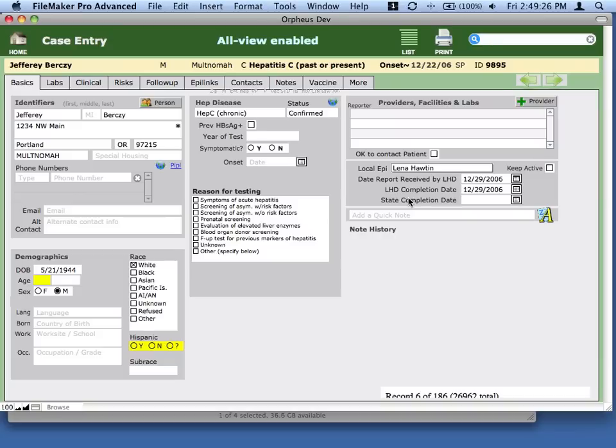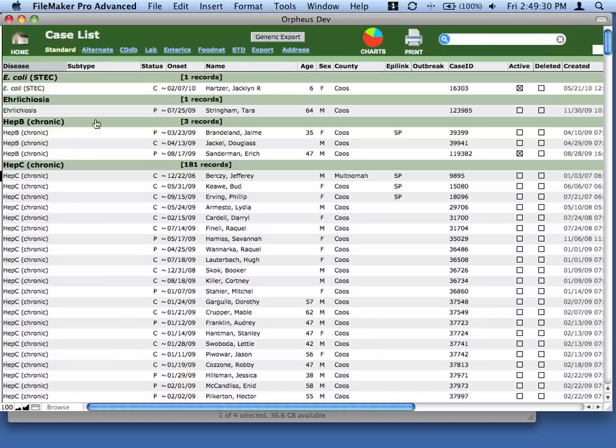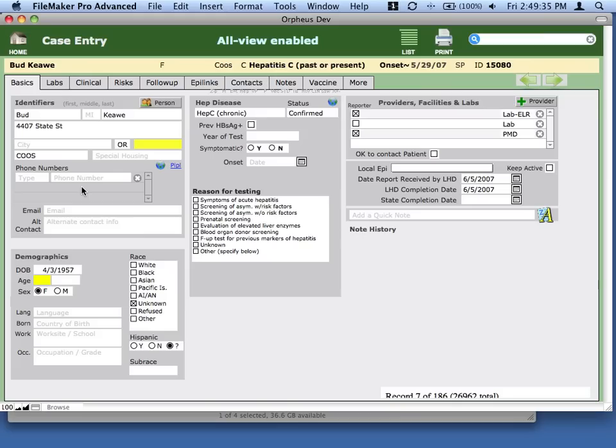So I can do all that work, and then when I come back to my list by clicking the list button here, I still have the exact same set of cases that I had before, and I can go down to the next one.